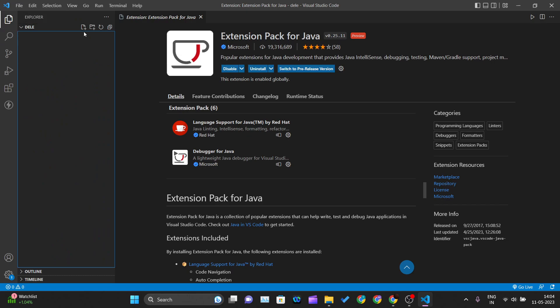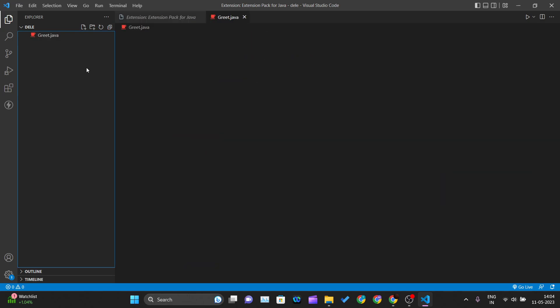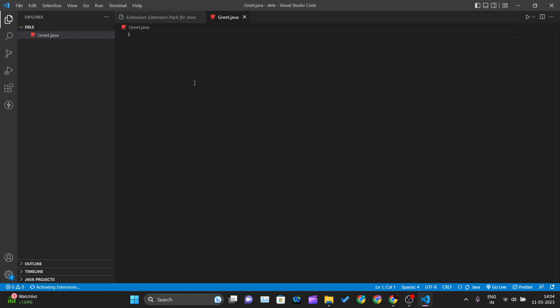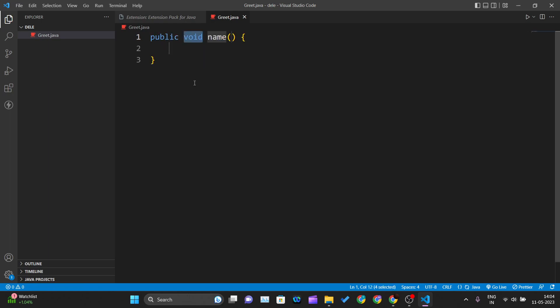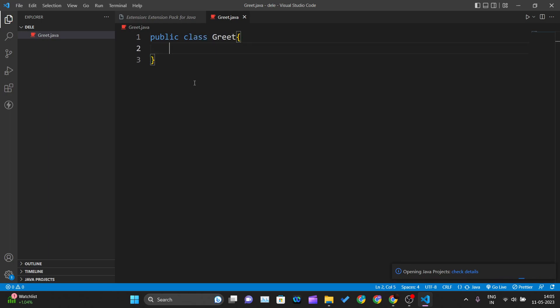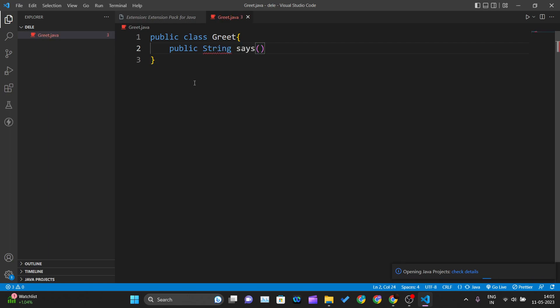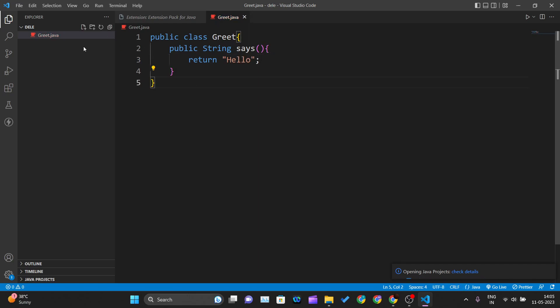After installing the extension pack, go to Explorer and create your first Java file. I'll create a new file named 'greet.java.' Let me increase the font size. I'll create a public class called 'greet,' and inside this class, I'll create a method: public string says, and this method will return the string 'hello.'